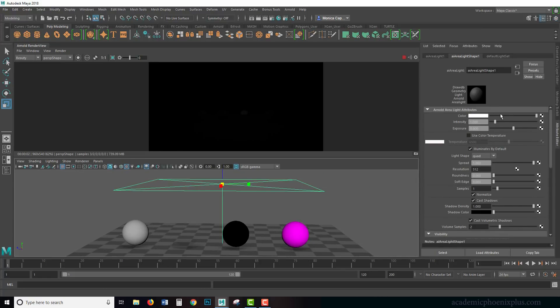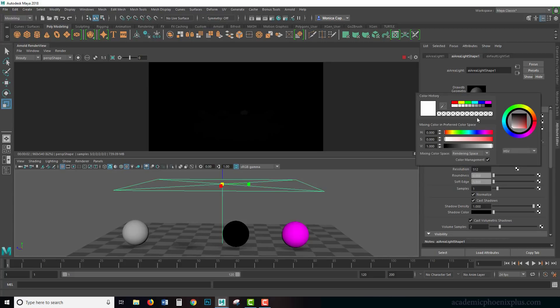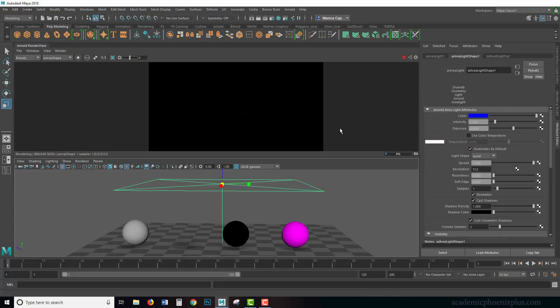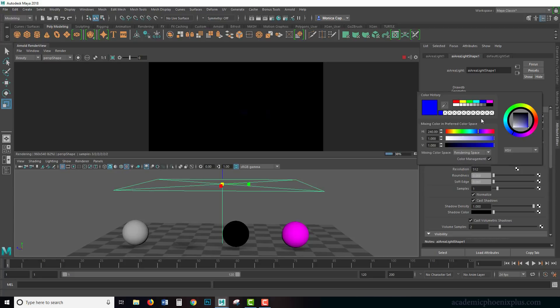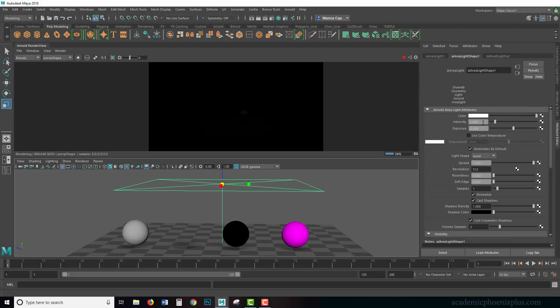Looking at the area light's attributes, let's start going down the list. The first one is color. Color, as always, is if you want to change your light to red, green, or blue, you can right here. It's a little hard to see, so let's move on to the next one, which is intensity.